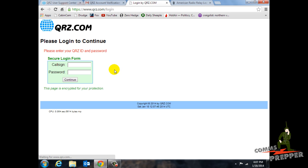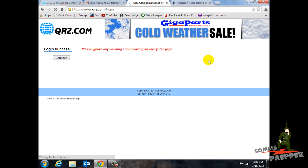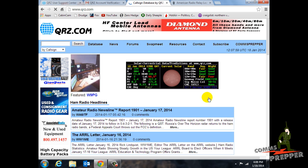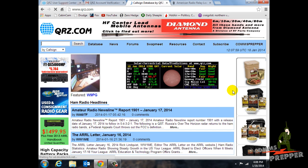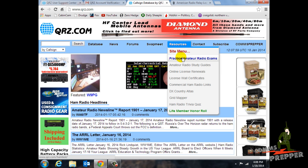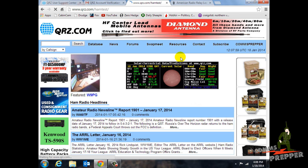Go ahead and hit continue, and we'll log in. And now we're logged in successfully to qrz.com. This is where we start to get set up to practice getting your amateur radio license. Let's come over here to Resources, and you have Practice Amateur Radio Exams — click there.